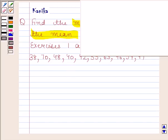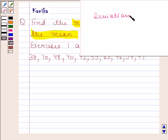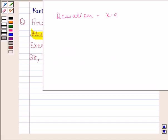Before solving this question, we should know what is meant by a deviation of an observation from a fixed value A. By deviation of an observation X from a fixed value A, we mean the difference between X and A, that is X minus A. Always remember: deviation of an observation X from a fixed value A means the difference X minus A.